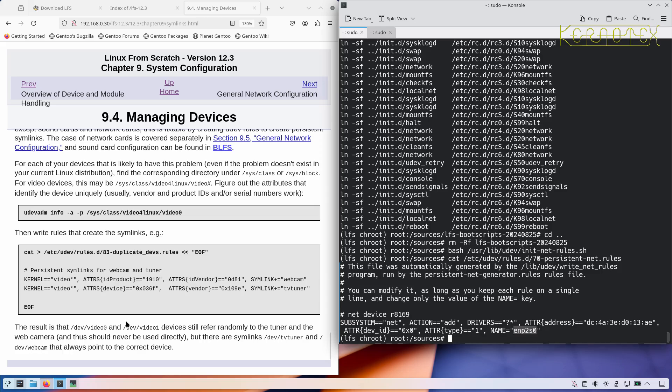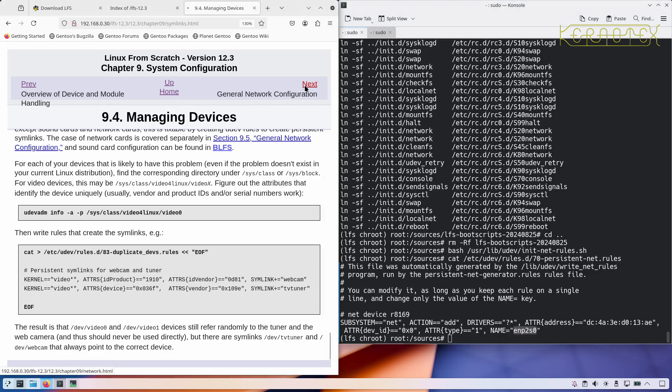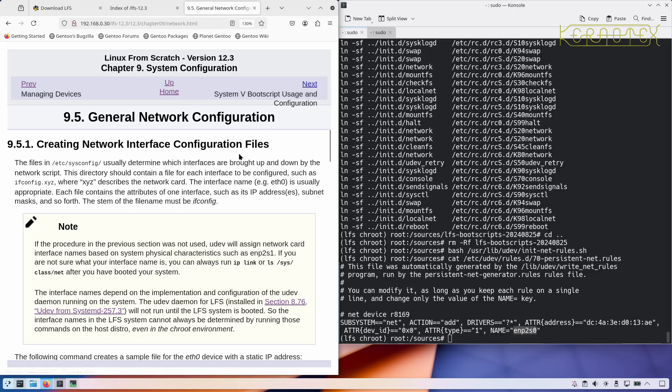What it's saying here is that if you've got a webcam and a TV tuner, one might get assigned to video zero, another reboot the other device might get assigned to video zero. But by creating this rule you'll have access to TV tuner and webcam which will always point at the correct device irrespective of whether it's video zero or video one.